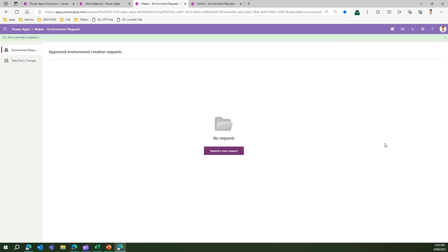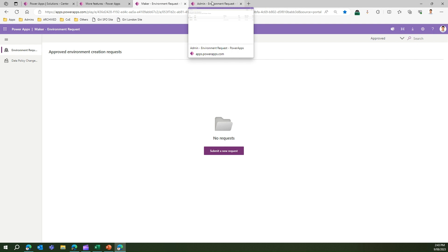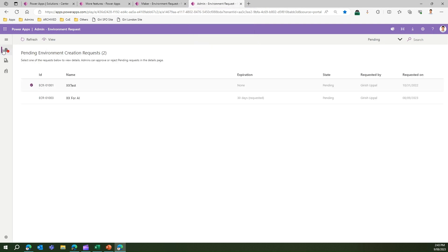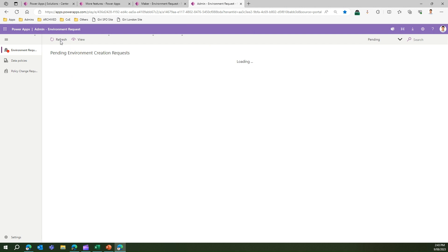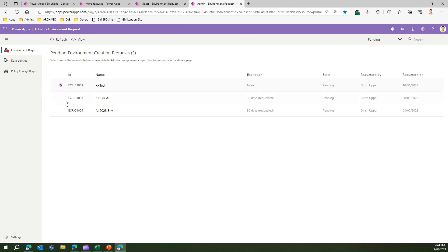Where does this request go? It goes to the admin of the CoE Starter Kit. I'll cover the Admin Environment Request in a separate video, but I've already opened that app here. Clicking on 'Environment Request' in the menu and refreshing, the request I just submitted should appear if the background services executed correctly. And as you can see, this environment request was just submitted and is now visible.